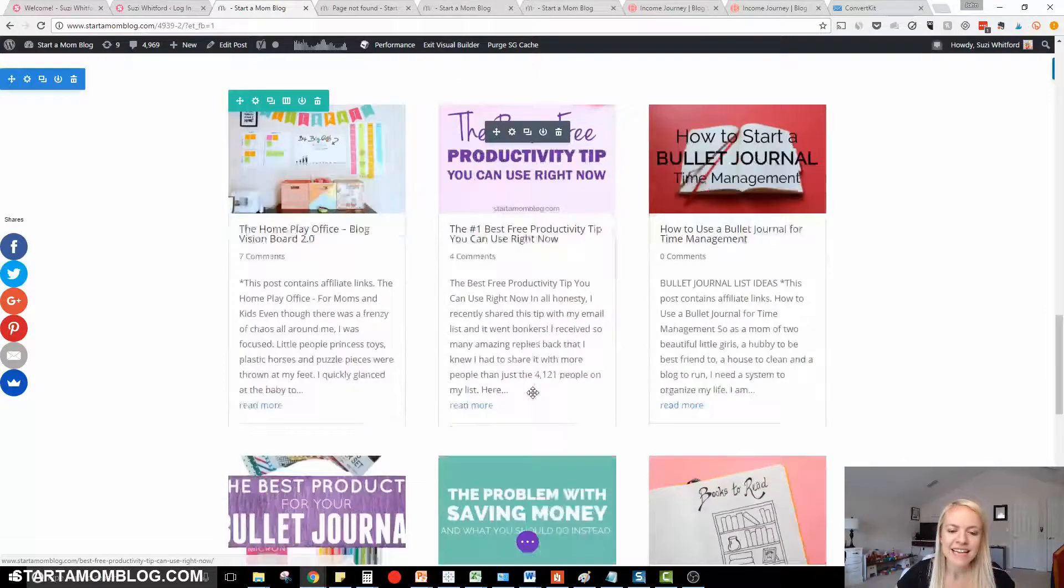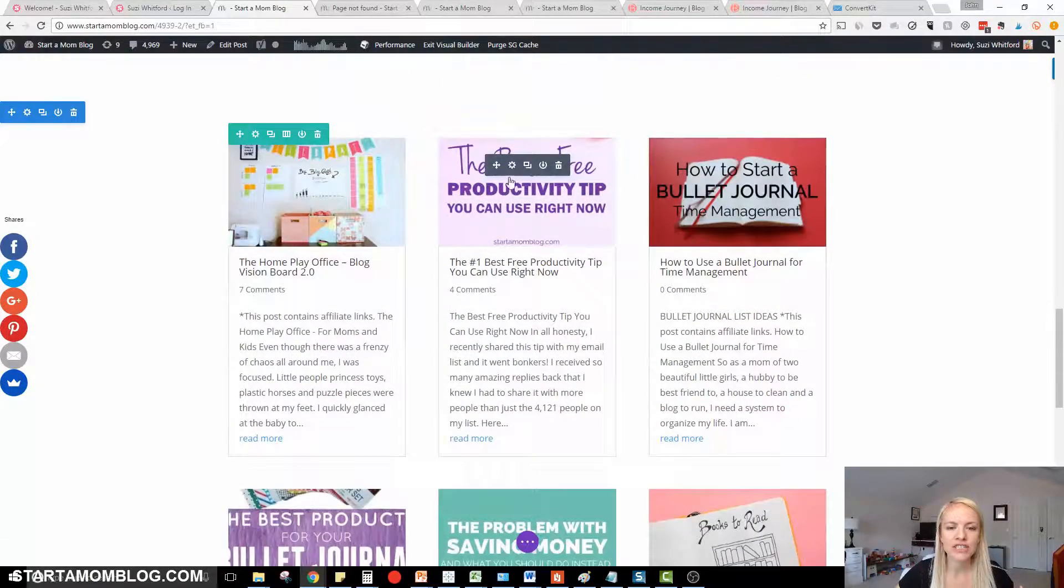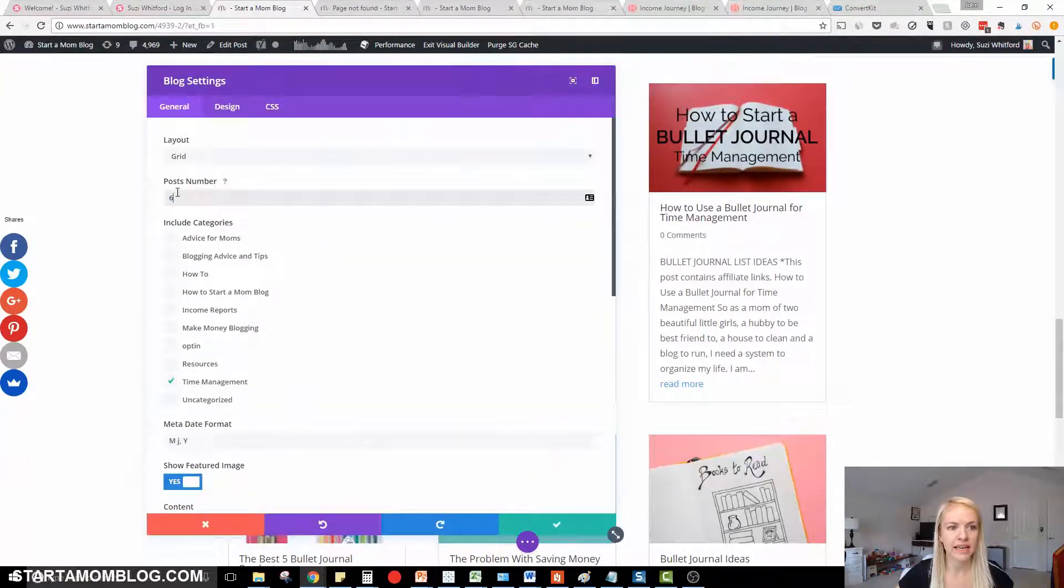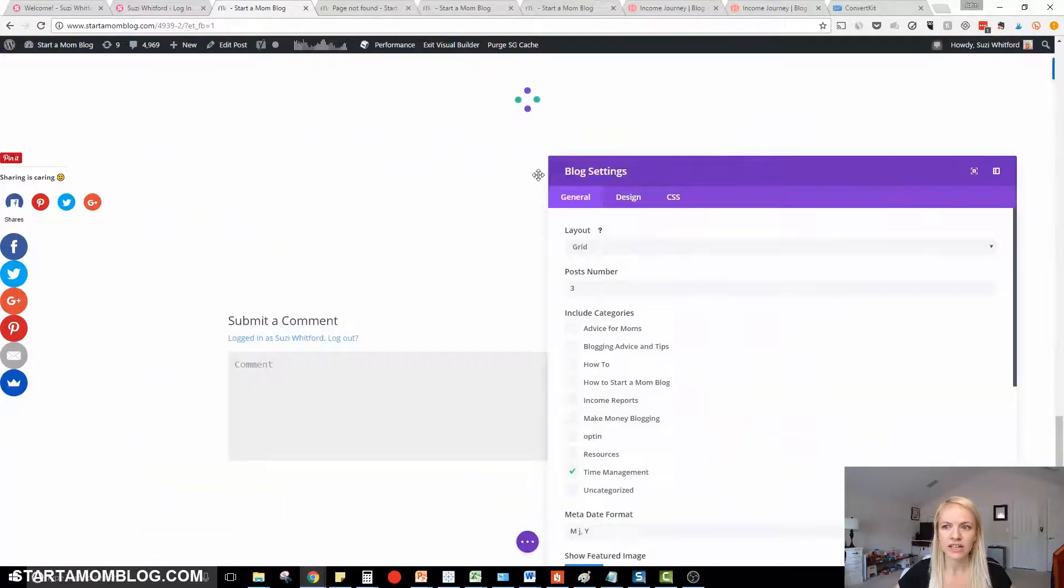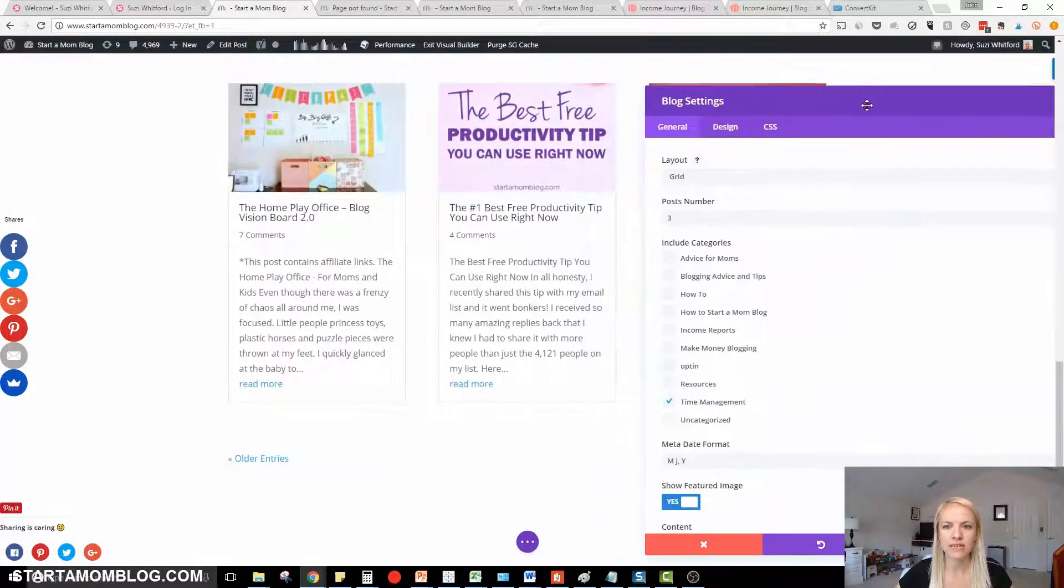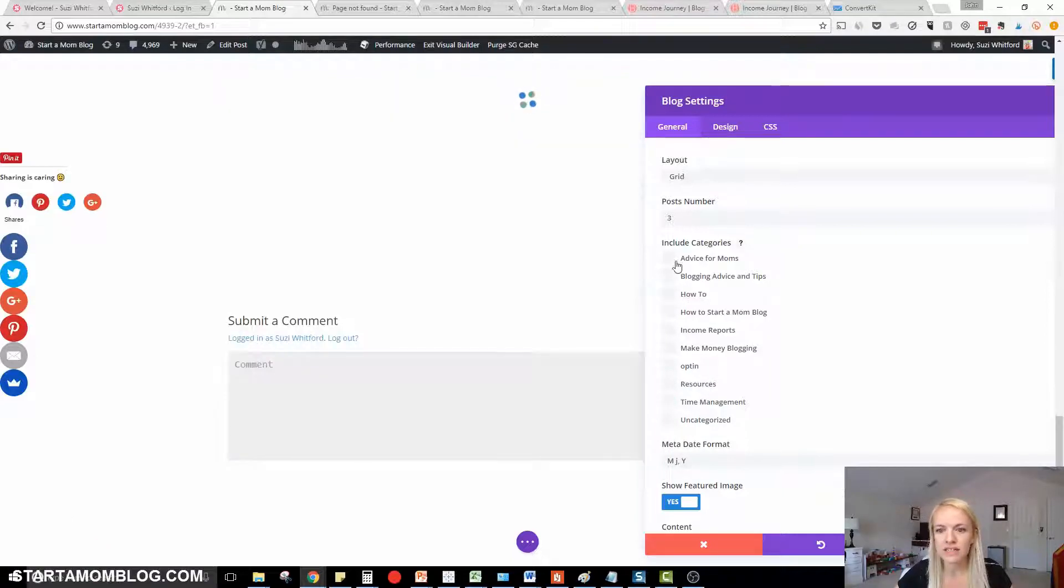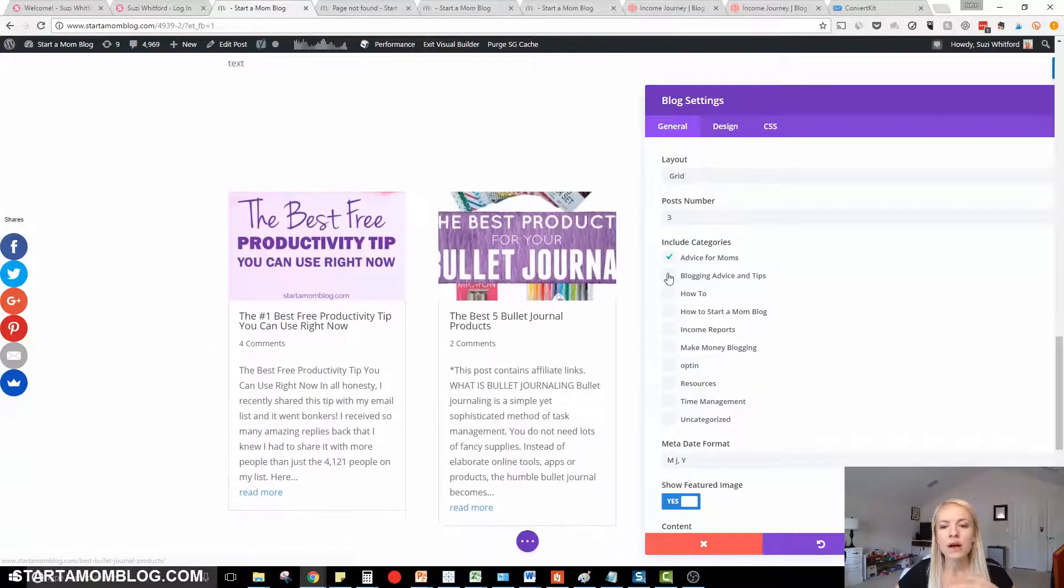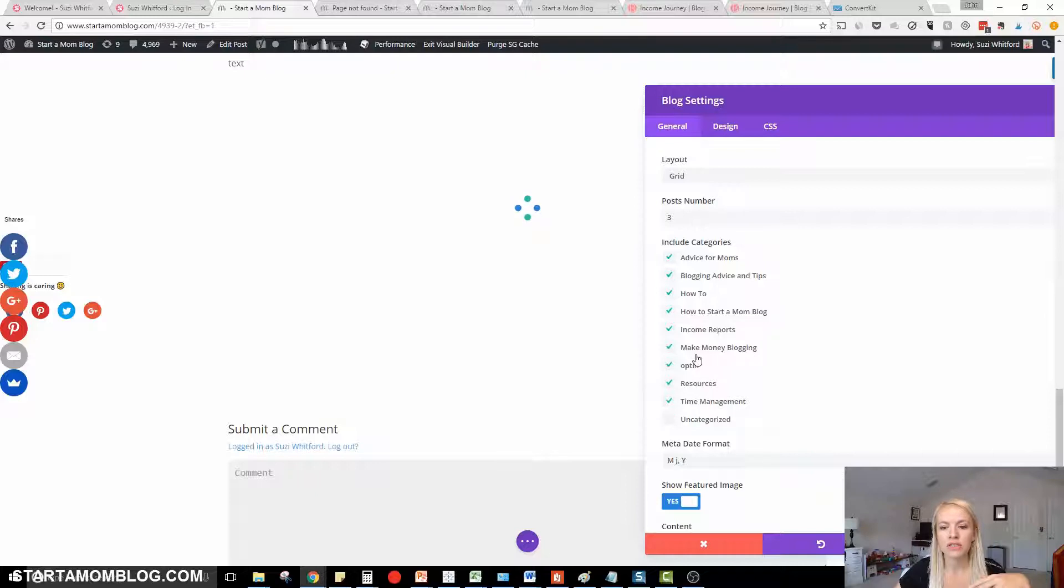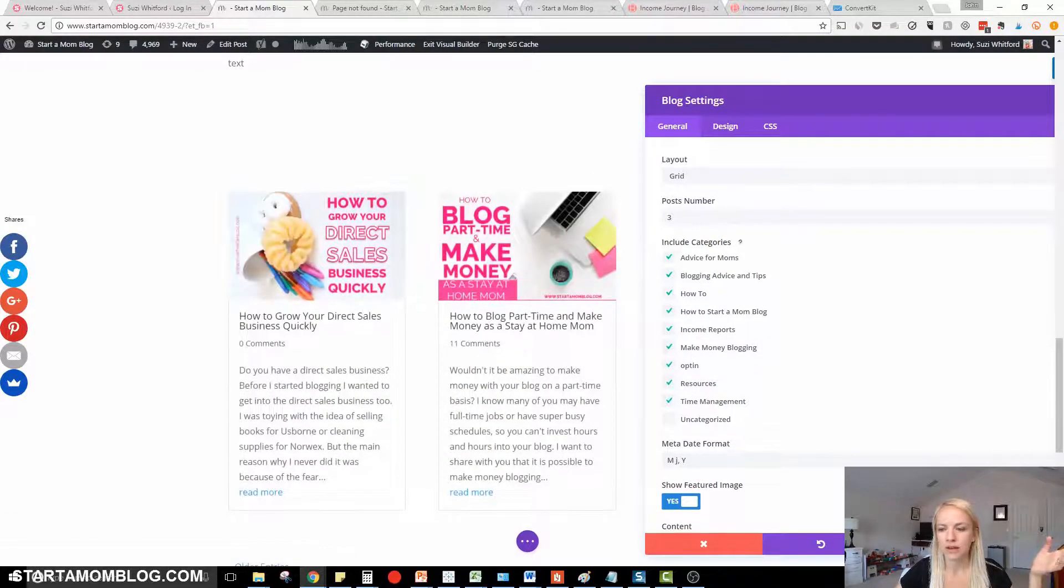And then down here at the bottom, you have your blog role. So we can change this. Currently we're showing six blog posts. You can change this to be say three. So that'll change that. You can even drag and drop this menu so it's easier to see what you're working on. And instead of doing time management categories, let's do advice for moms categories. So that's pretty cool. If you want just all your most recent blog posts just to show up, just select all of them. So that is going to show your most recent last three blog posts here. So how cool is that?